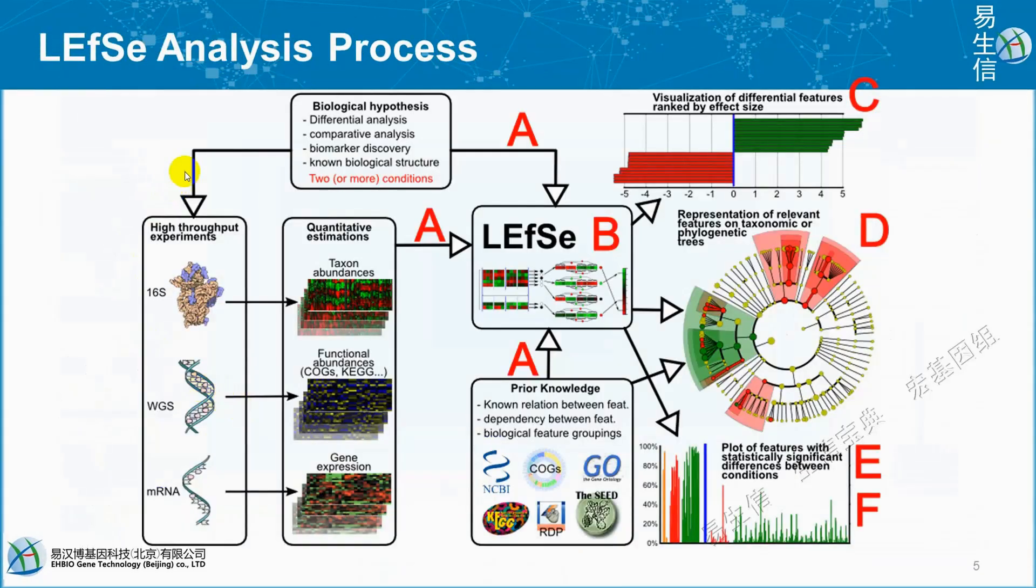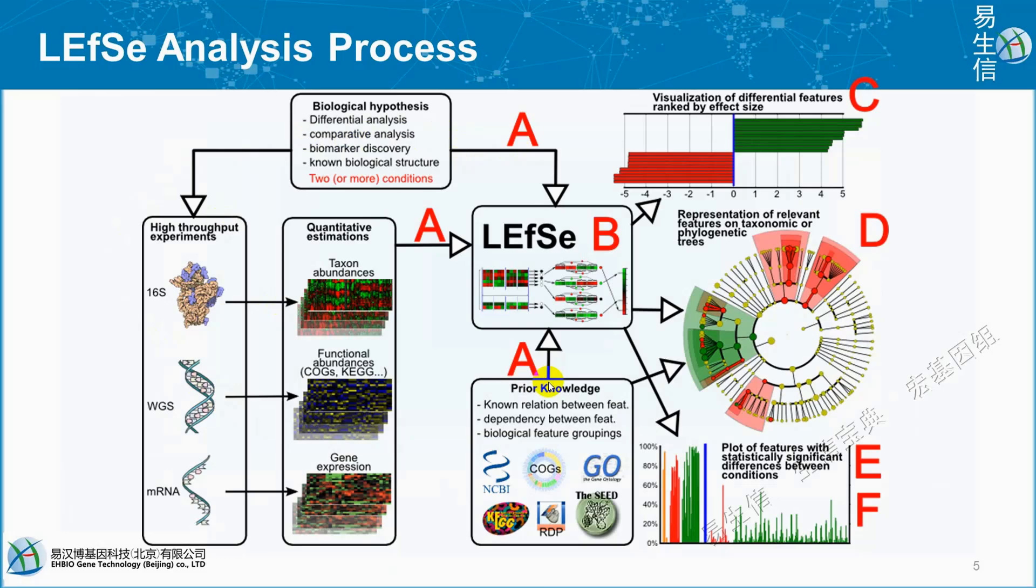Let's see the analysis process. You can see here the diagram of how it works. Using high throughput experiments, we get 16S, WGS, or mRNA sequencing data. After quantification estimation, we get taxon abundance, functional abundance using KEGG and COGs, and gene expression.